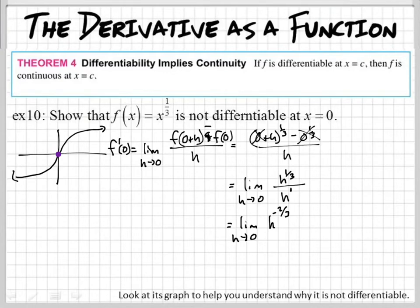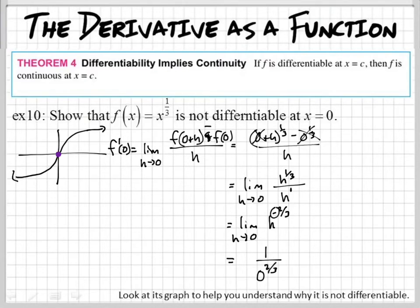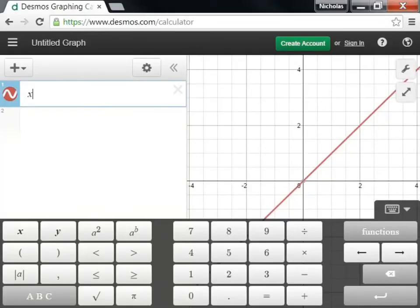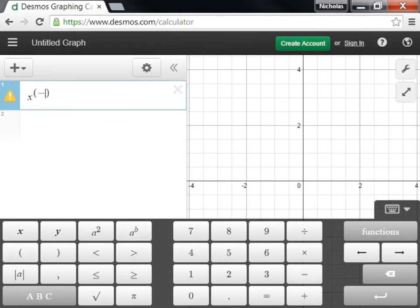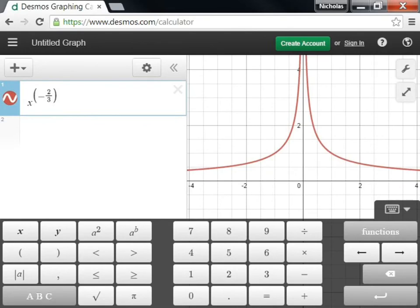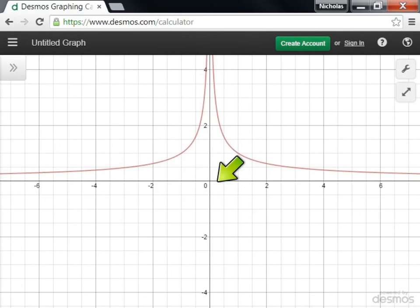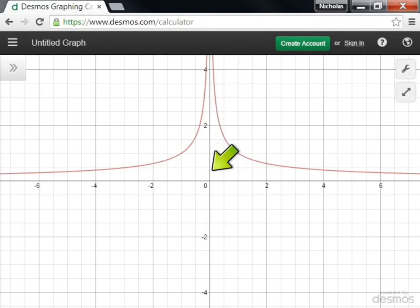If I plug in zero, does that give me a value? That's a negative exponent, so it means it's really on the bottom of the fraction, and I can't plug in zero there. This is really going to give us one over zero raised to the two-thirds power. And does that work? No. Looking at the graph of x to the negative two over three, when x equals zero, the graph goes infinitely up. So there is no derivative there because there's not even a point at x equals zero.